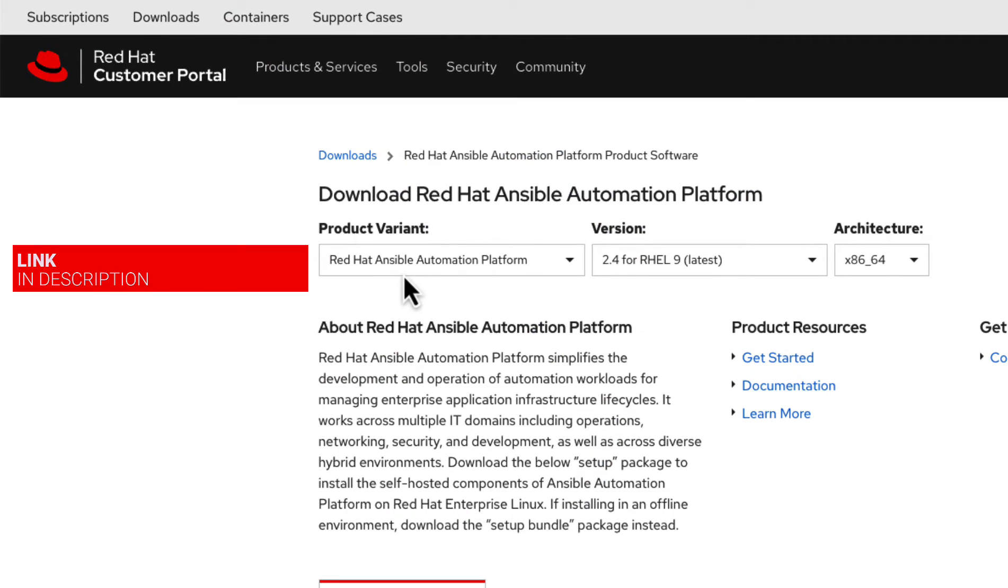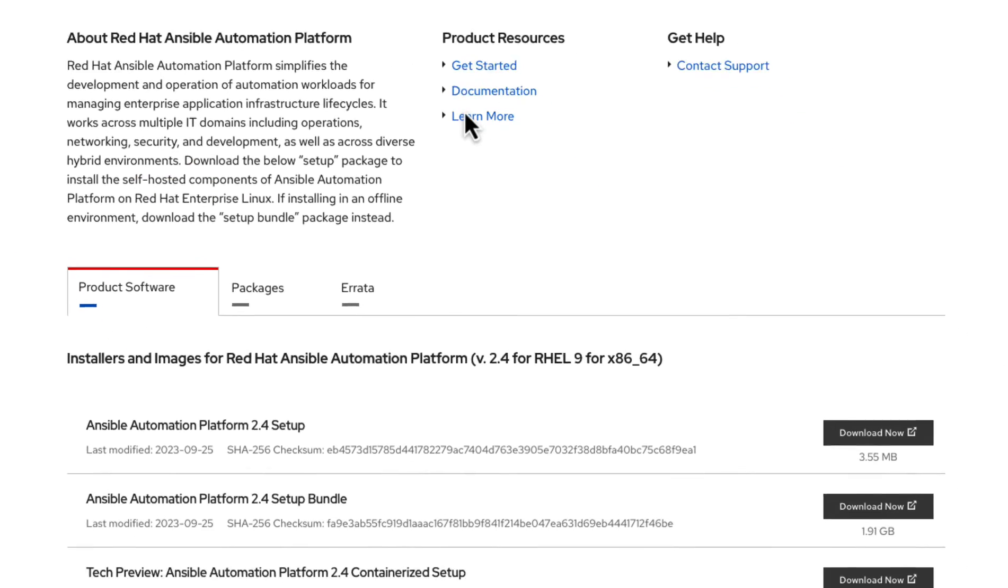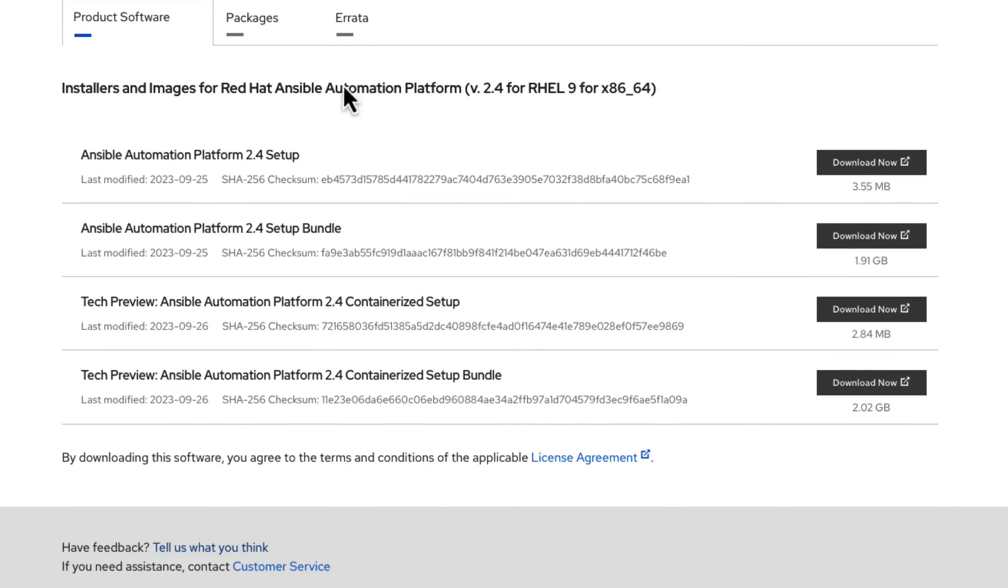Next, I'll download a copy of the AAP 2.4 for RHEL 9, the containerized setup tar file. The link to access the page can be found within the description.